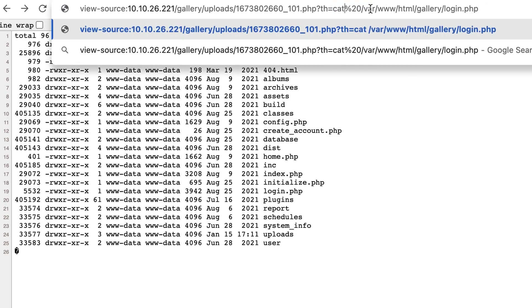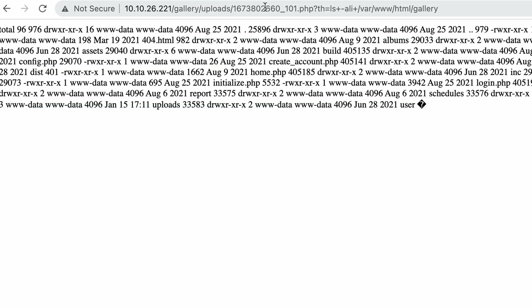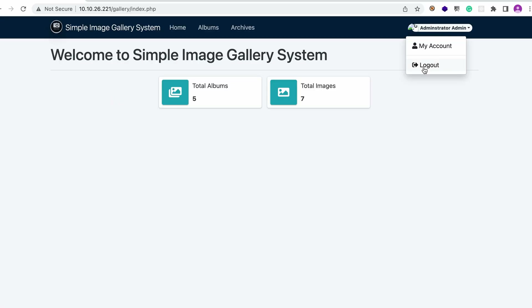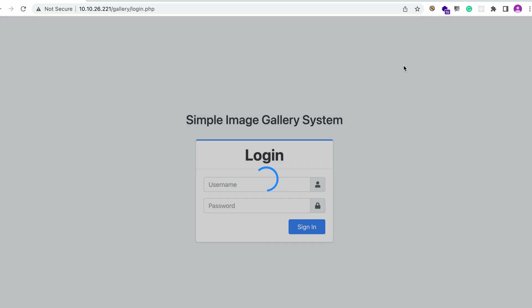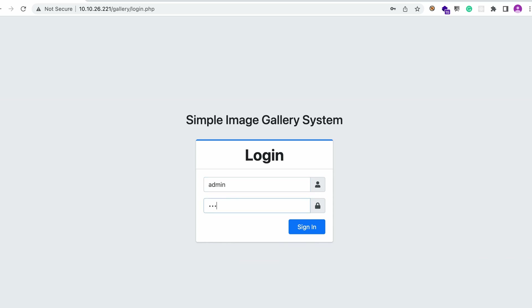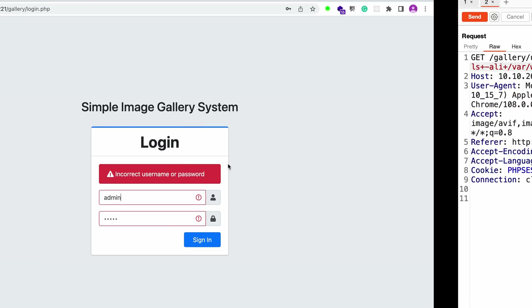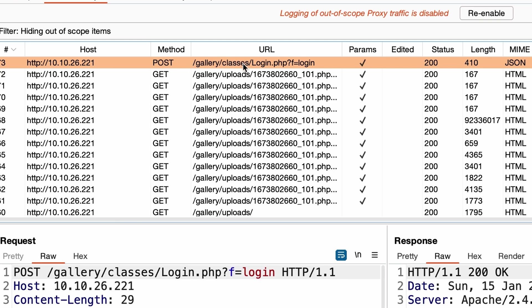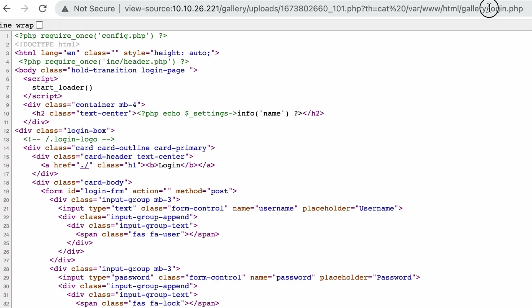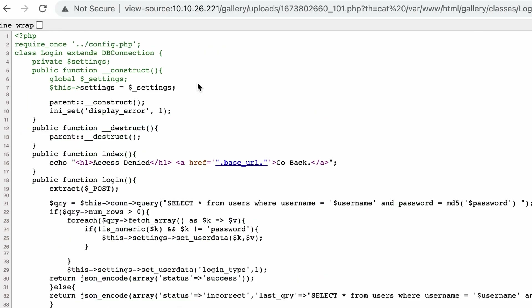I don't understand why the SQL injection doesn't work. When we log out and send a request — let's try with admin/admin — we receive a response. Looking at the request, it goes to classes/login. I need to replay the request to see exactly where to look, which would be under gallery/classes and then login.